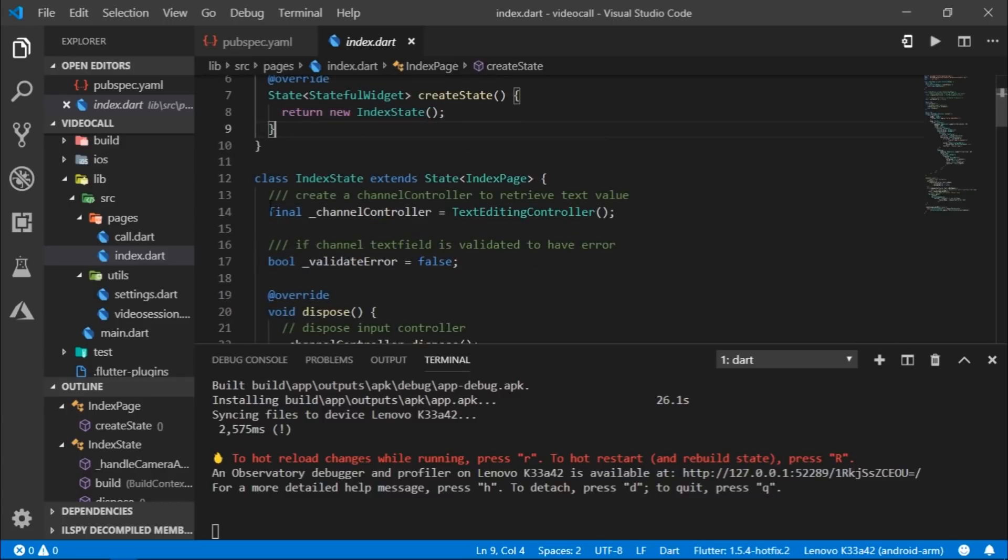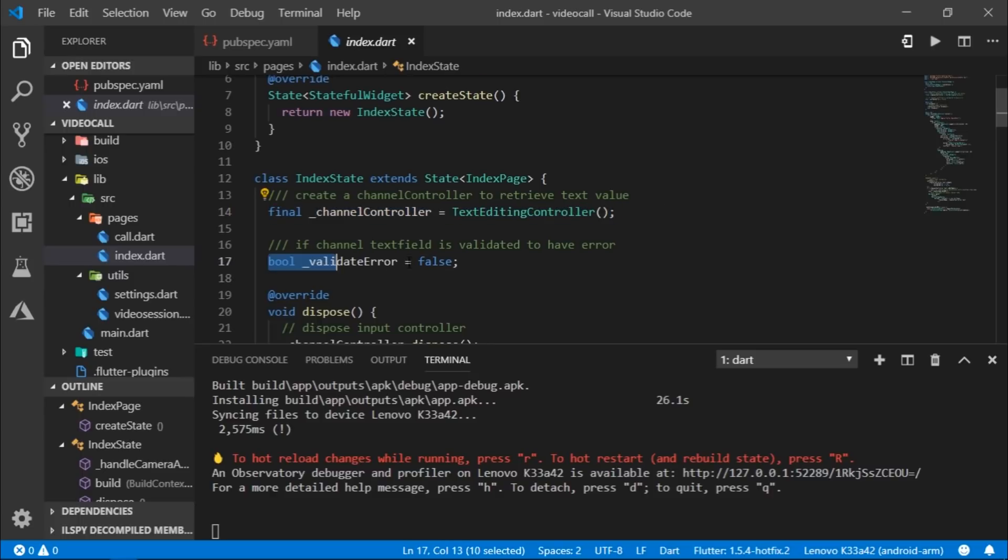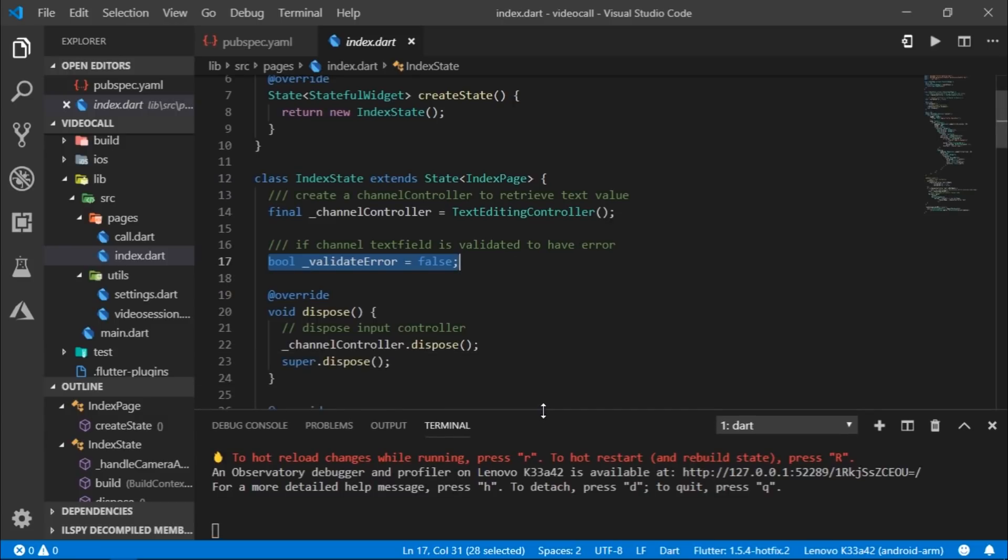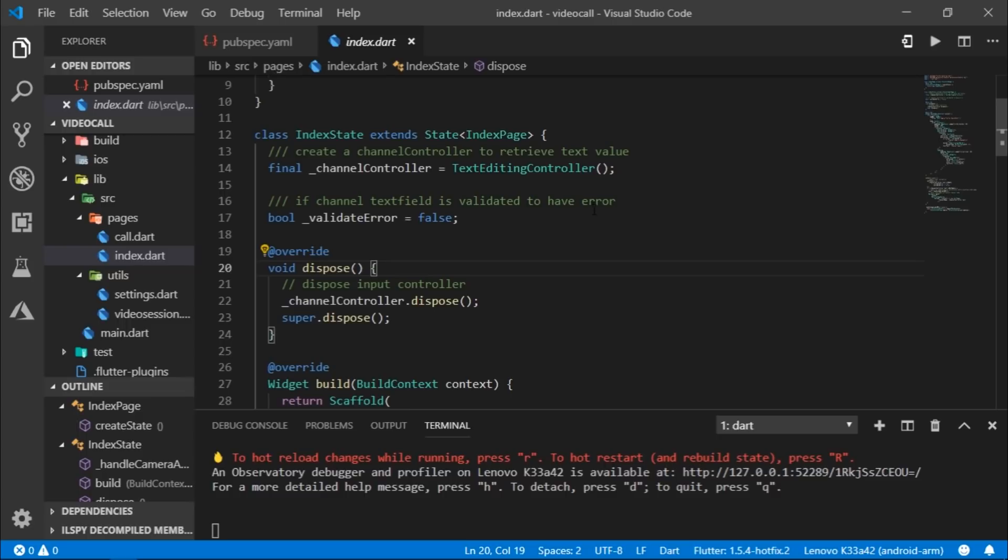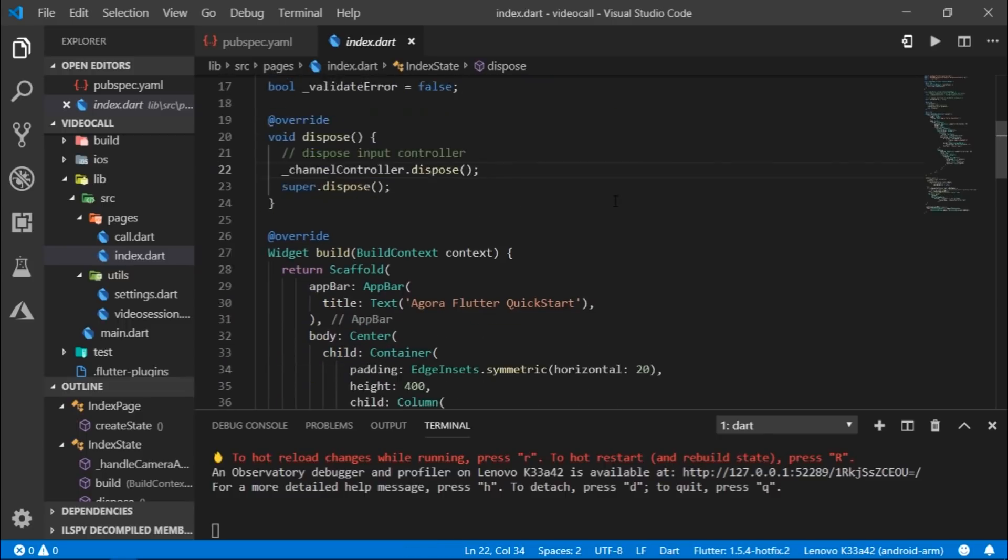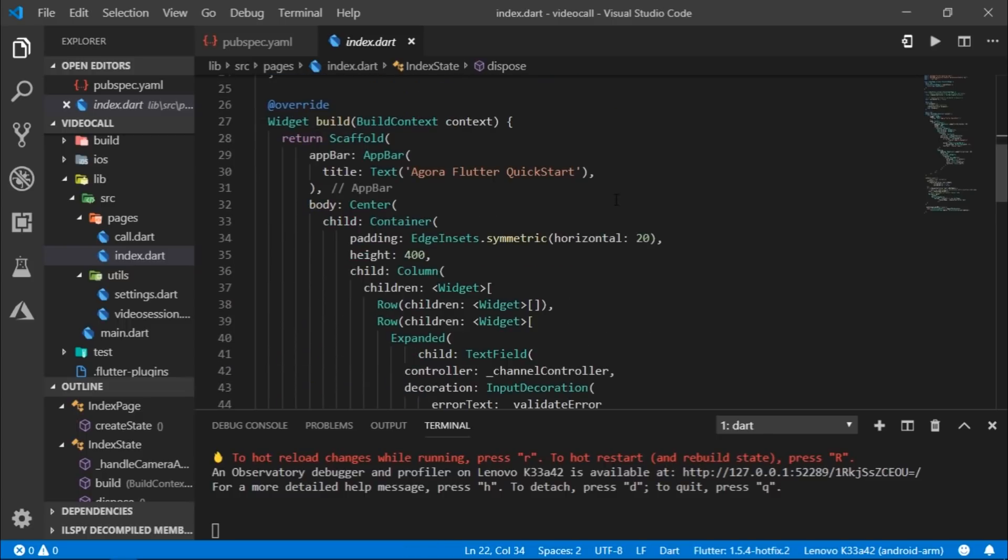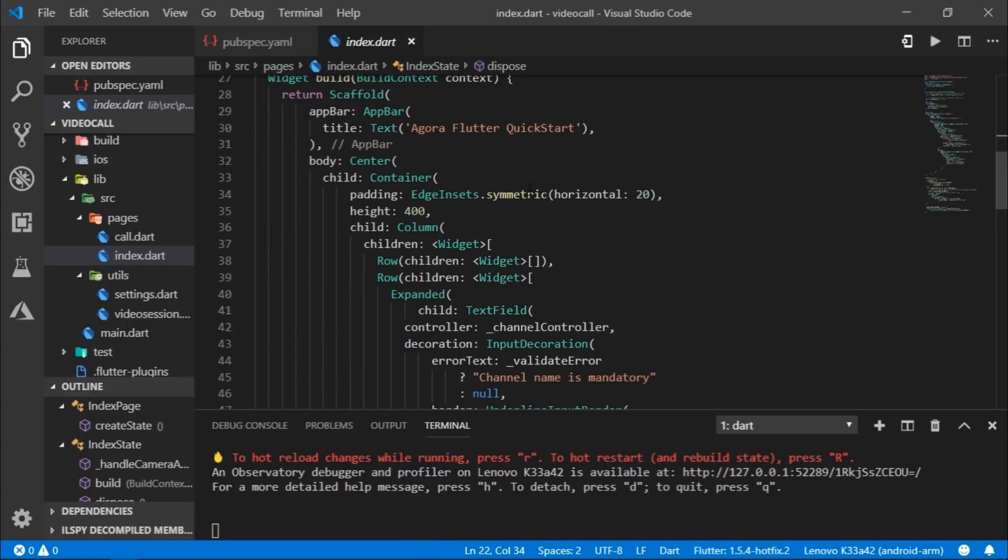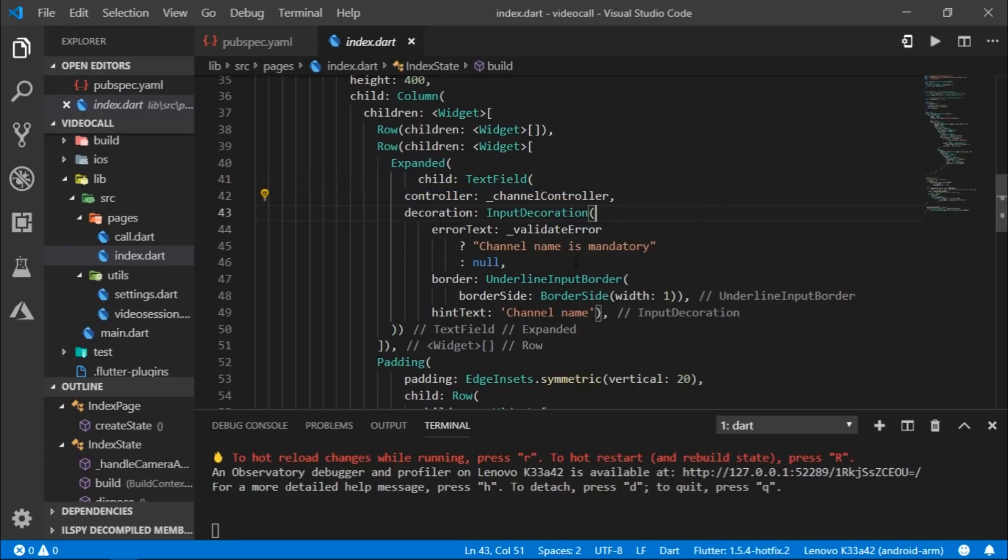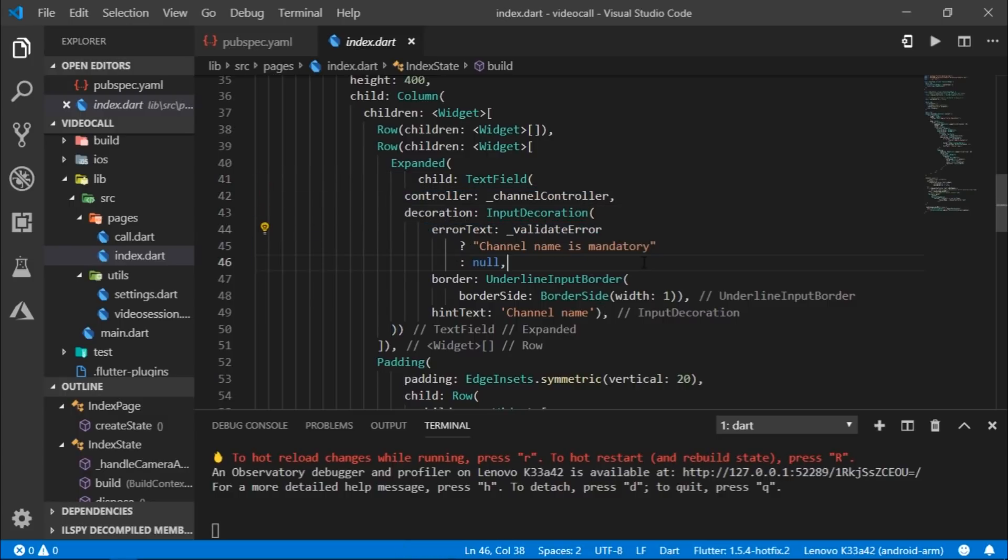So at the top here, we have two variables, namely channel controller, which is responsible for retrieving the text from the text field. And then we have validate error, which is responsible for tracking any error that could occur. Then in the dispose method, we simply dispose the channel controller. And in the build method, we have a scaffold, an app bar, and over here, we have the text field. And we assign it a controller and check for some errors. It's just a simple UI.